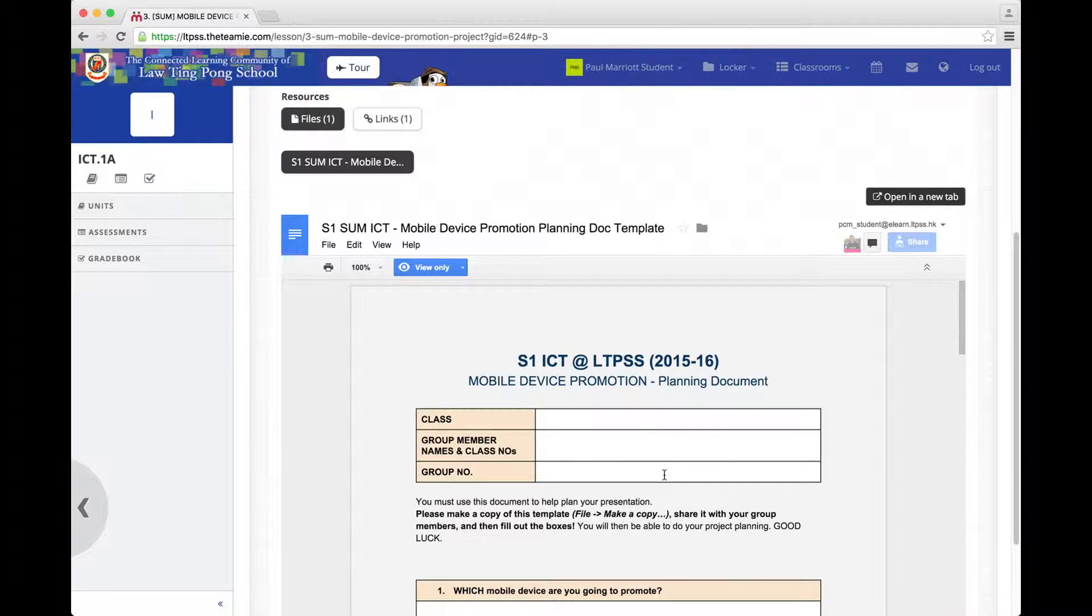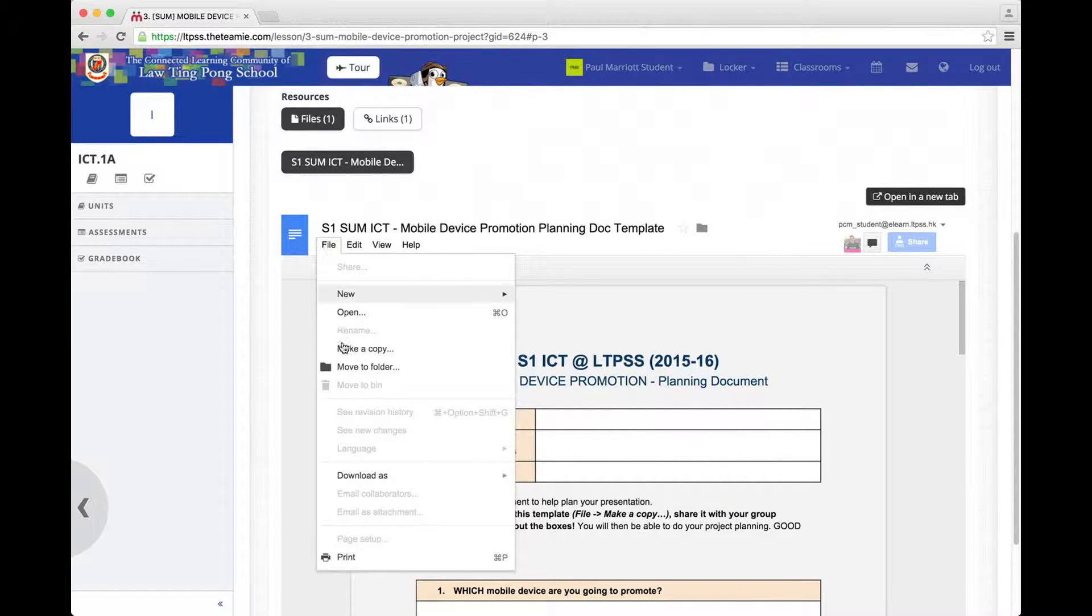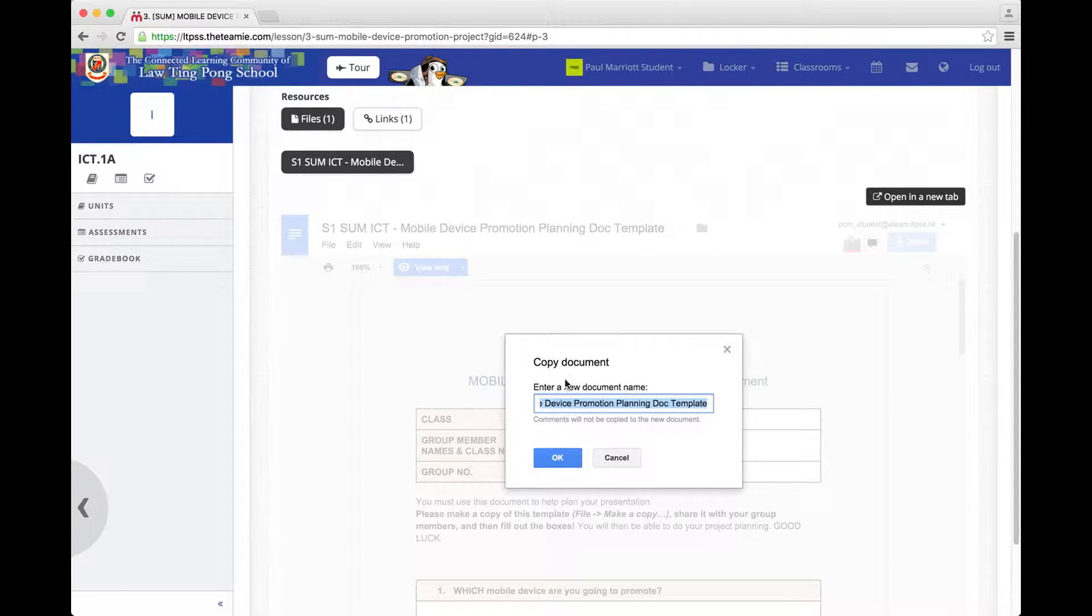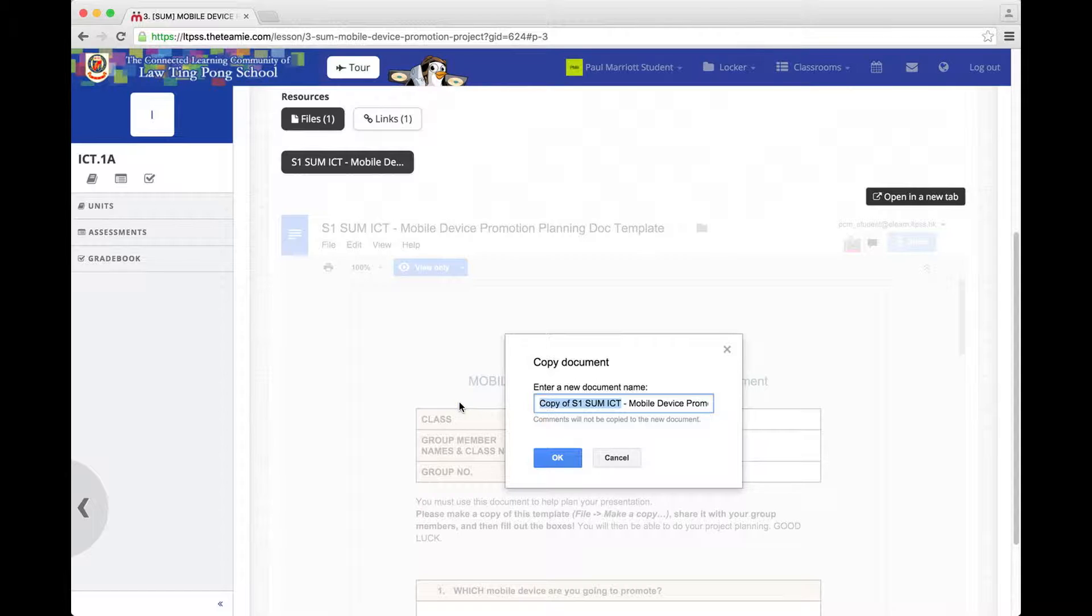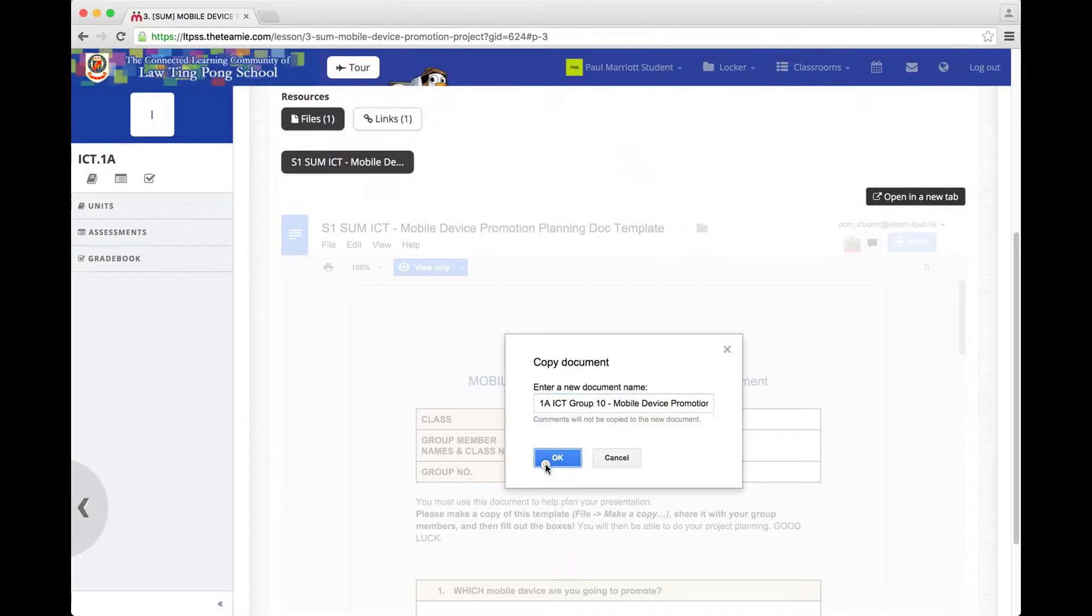To make a copy for your group, you need to go to File, Make a Copy. And then give your document a name. So in this case, I'm going to call it 1AICT Group 10 and then click OK.